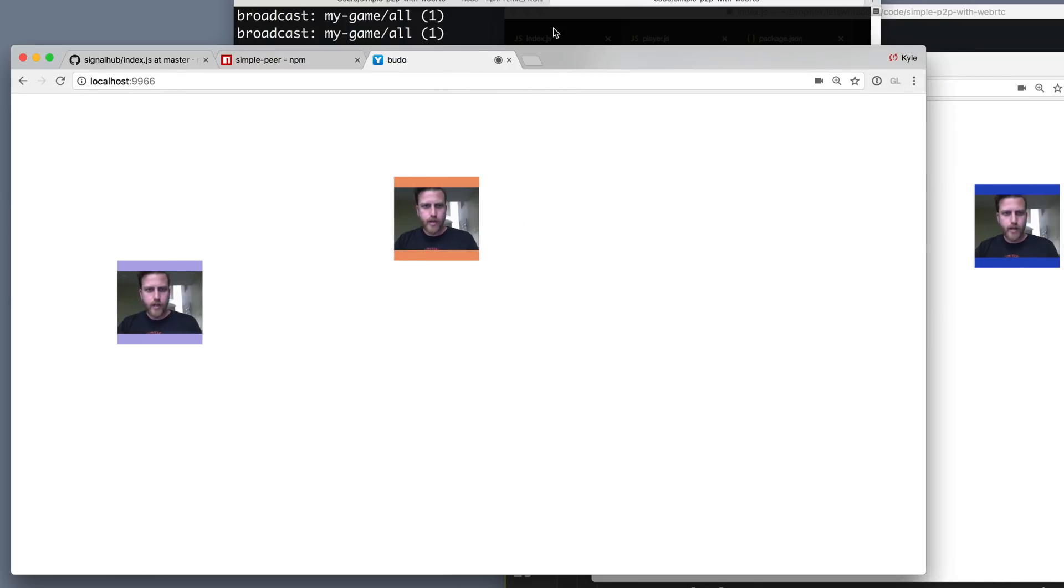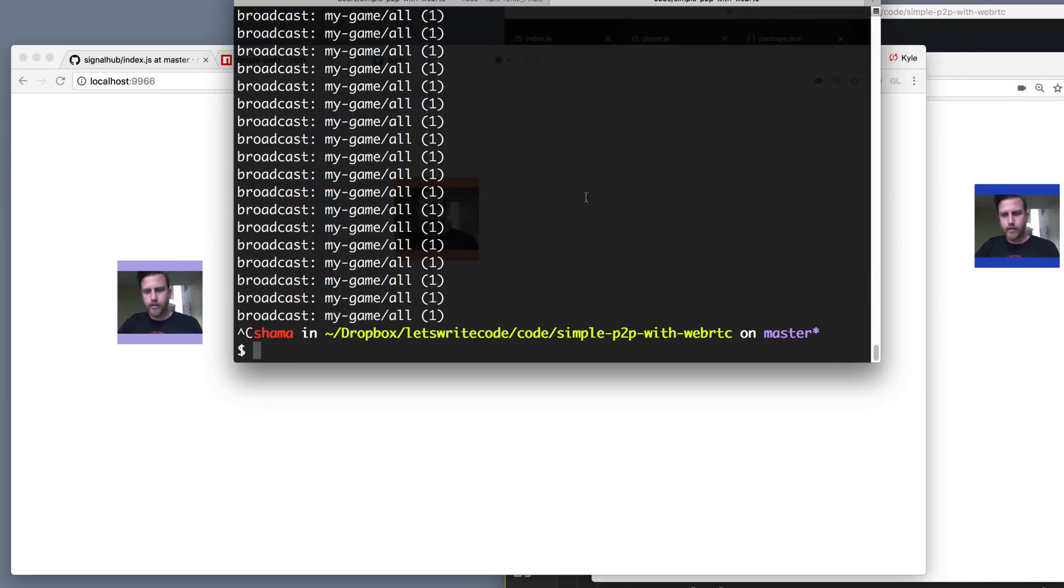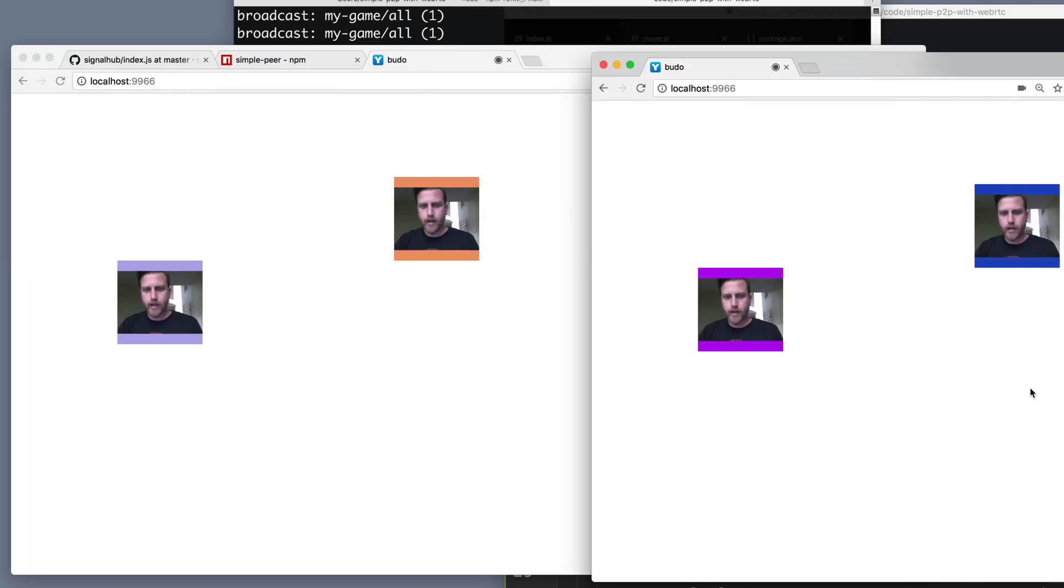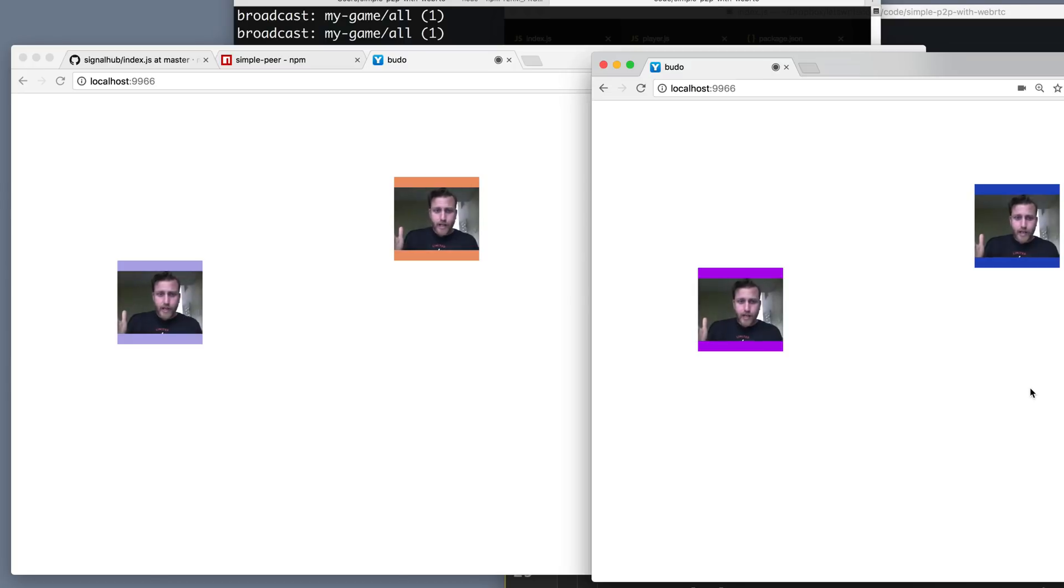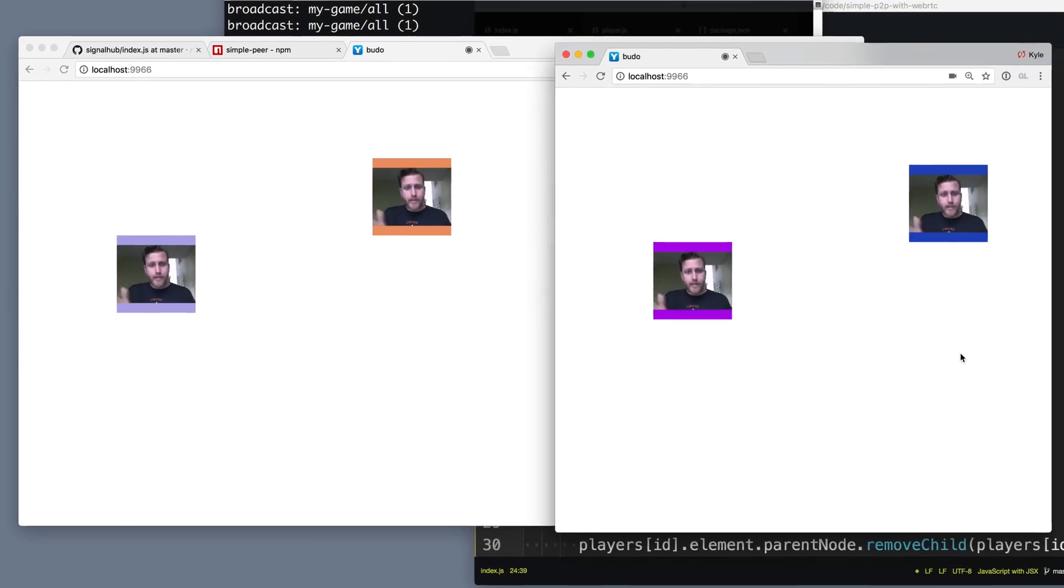So yeah, even though our signaling server is disconnected, it's still streaming and broadcasting over WebRTC. That's pretty cool. So thank you for letting me fix my mistake.